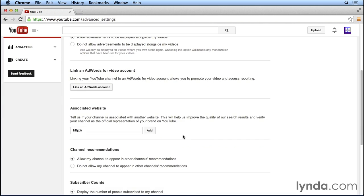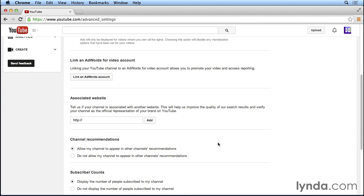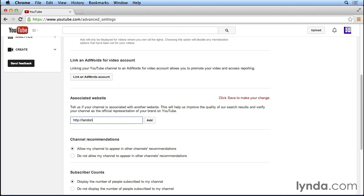We can also add an associated website here on YouTube, which is really important because when we start talking about adding links inside of our videos through annotations, the only links we'll be able to add are links that go to our associated website. So if you have a blog or website, go ahead and enter the web address right here. I'll go ahead and enter landandhotel.com and then click add.